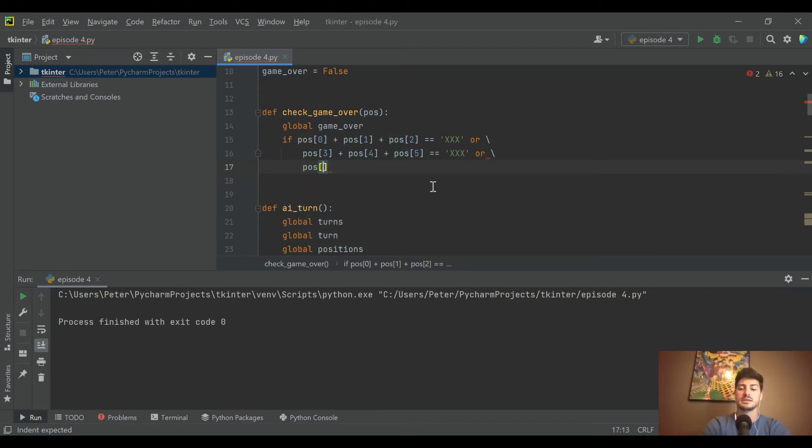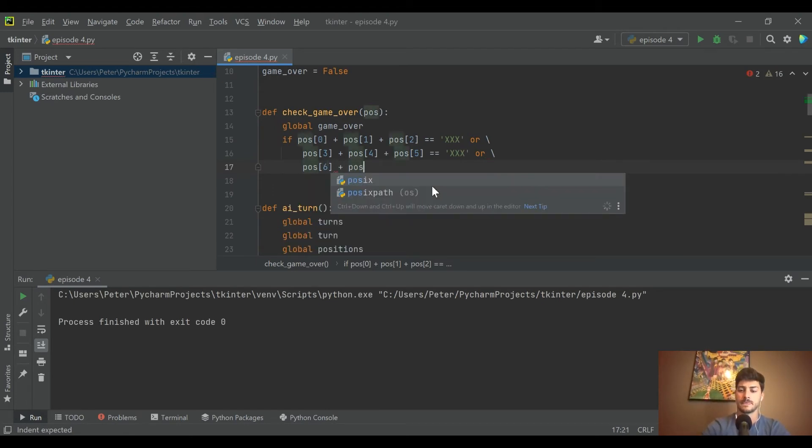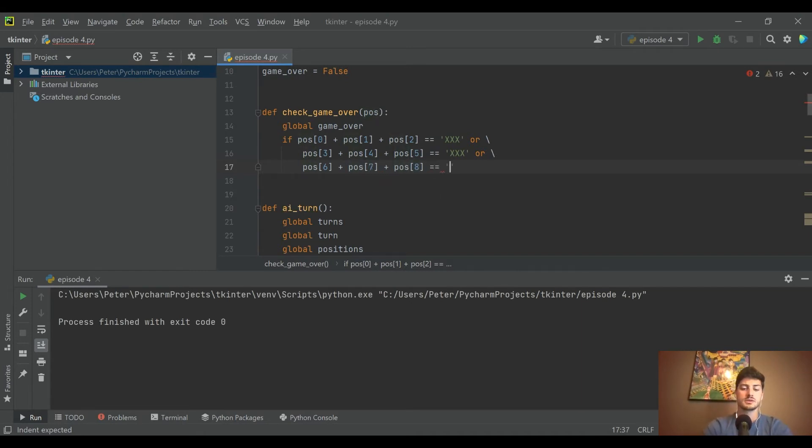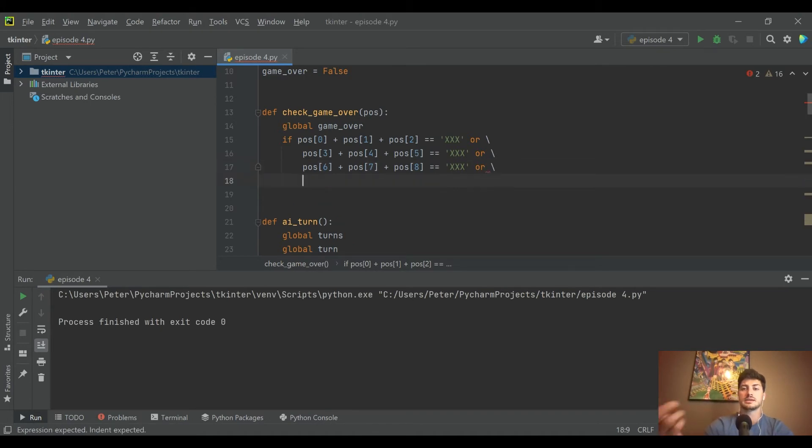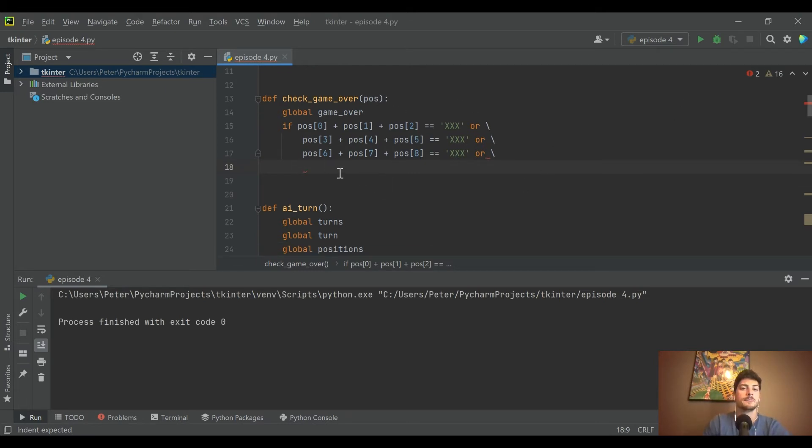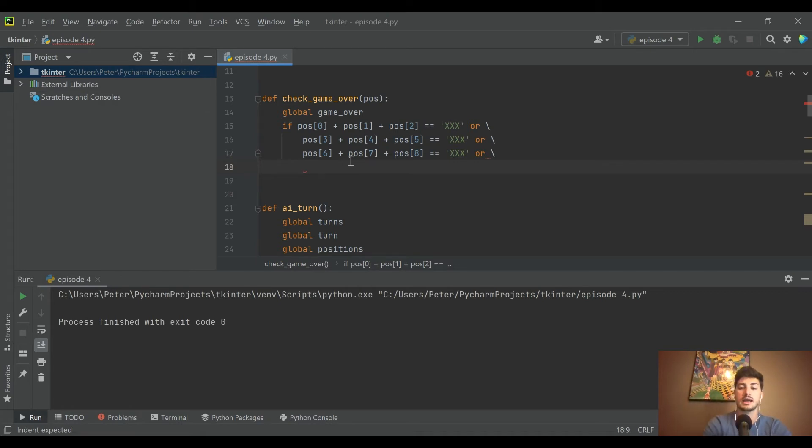Next is the third row: six, seven, and eight equals XXX. I'm doing an OR statement and then a new line at the end of each of these - it's just a lot cleaner than getting run-on lines of code. We've handled the three horizontal conditions.